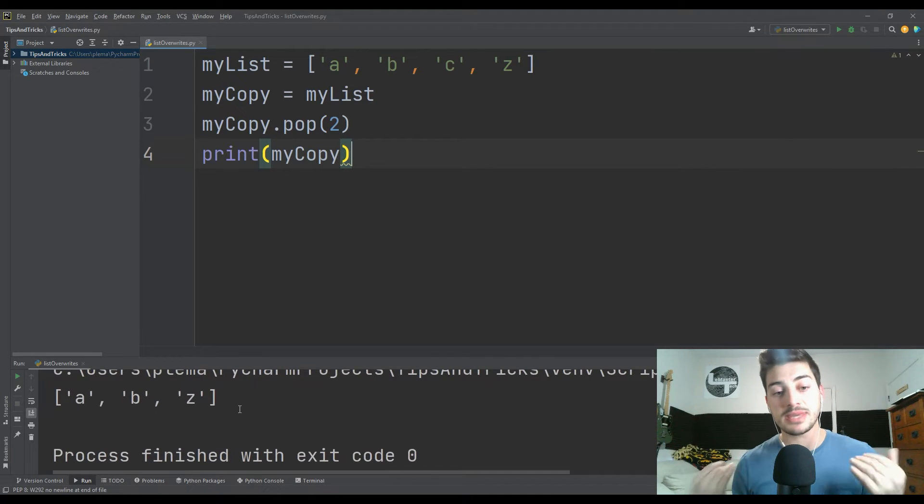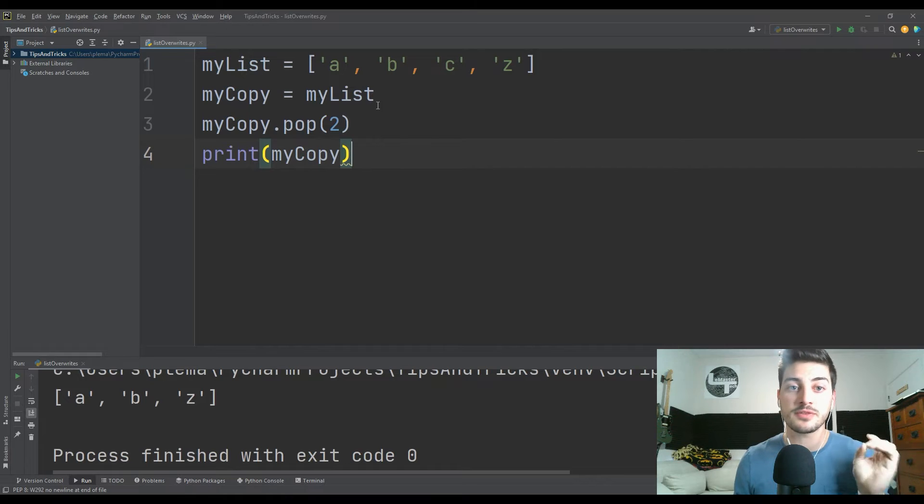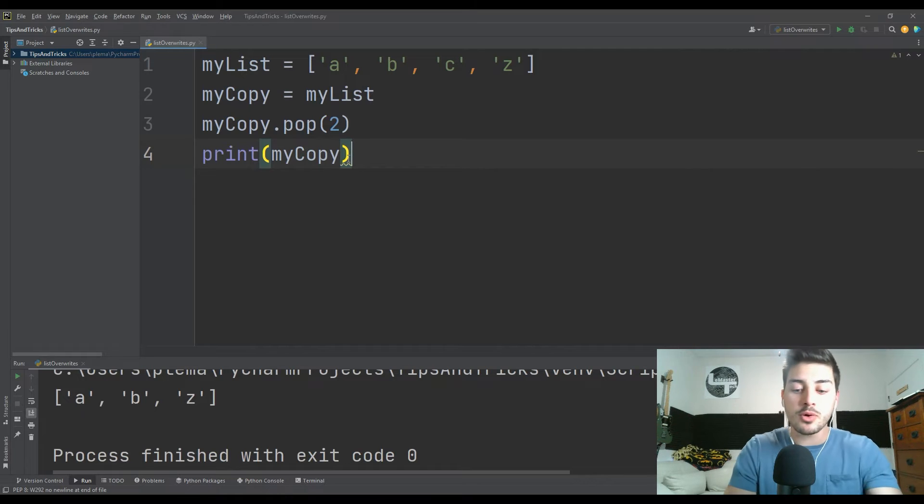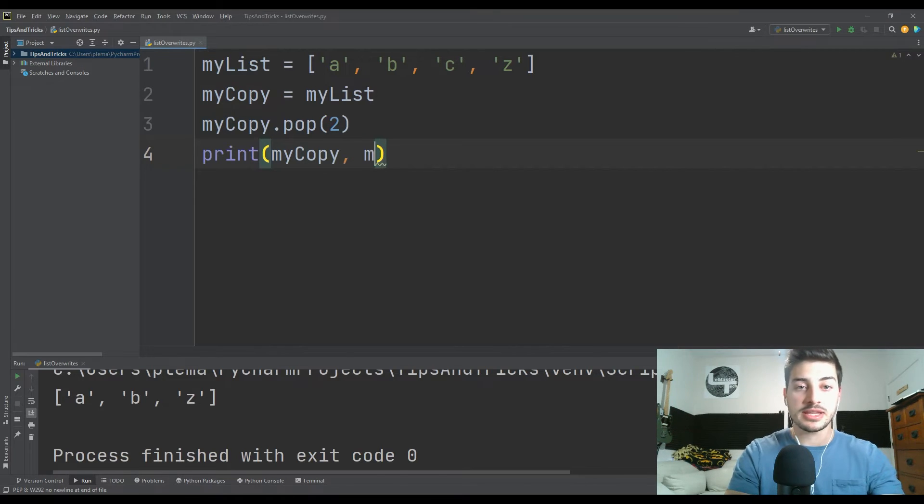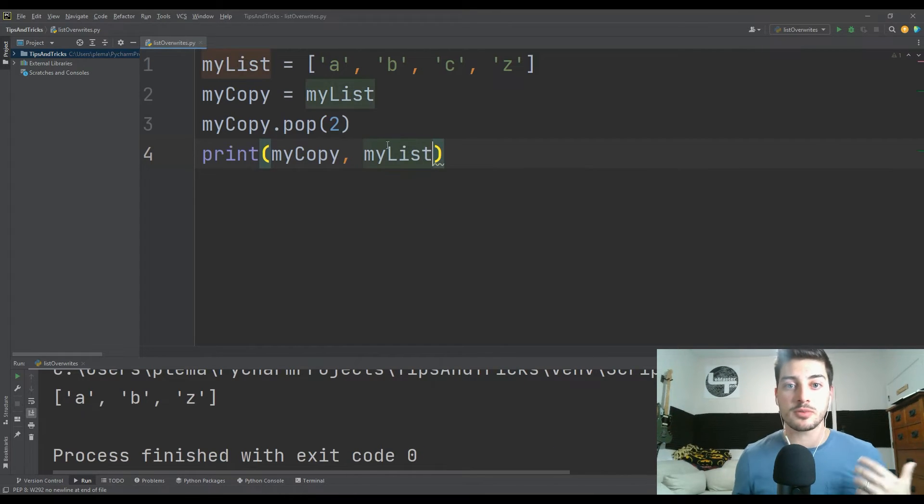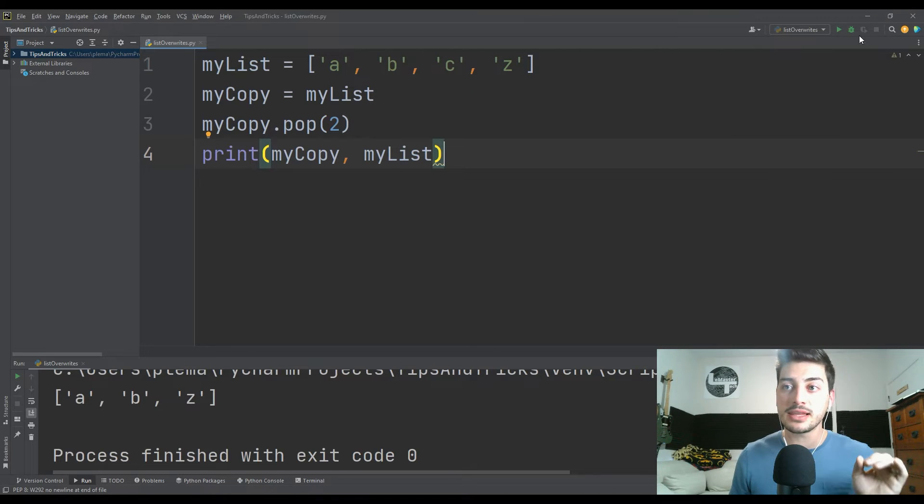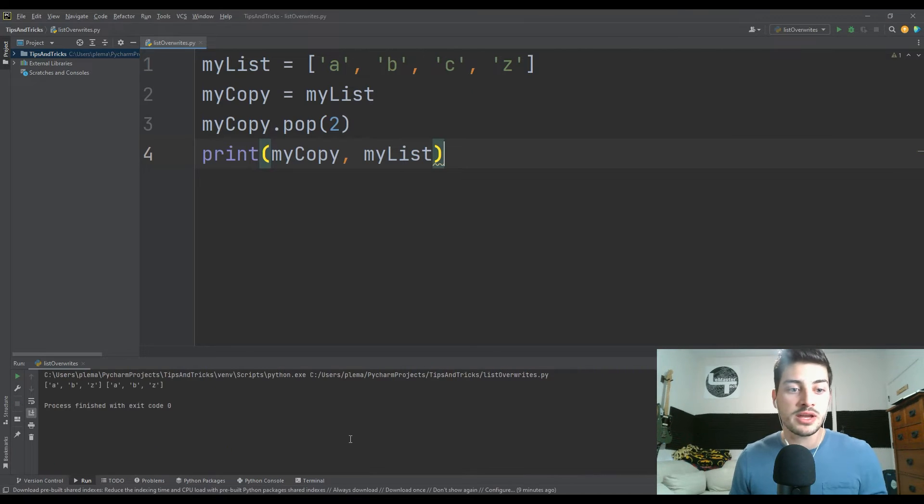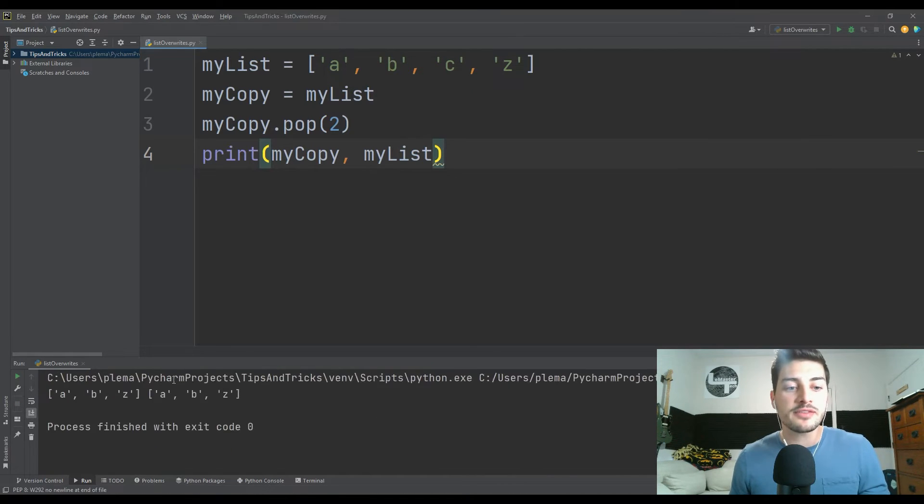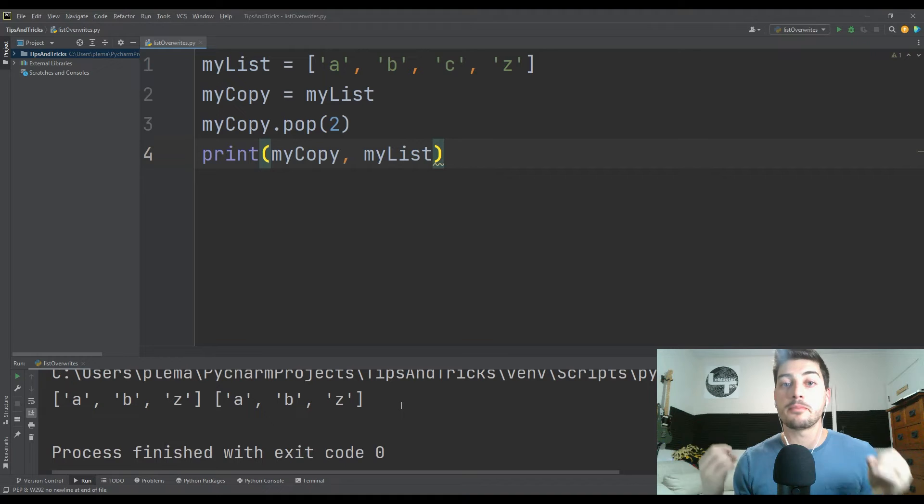And what you'll see is if I print the variable myCopy now down in the terminal, what you'll see is I get A, B, Z. So it worked. I removed the C from the list. But what will happen, and this is what the root of the problem is, if I print myList as well down there, you'll see I've also removed the C from myList.